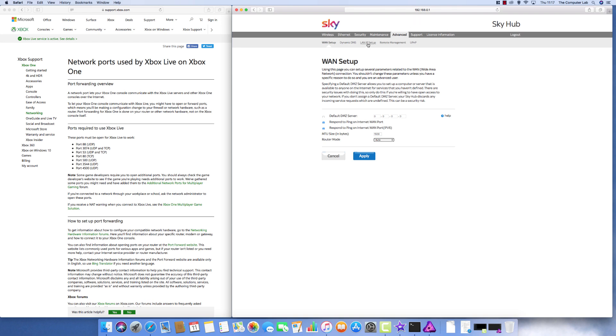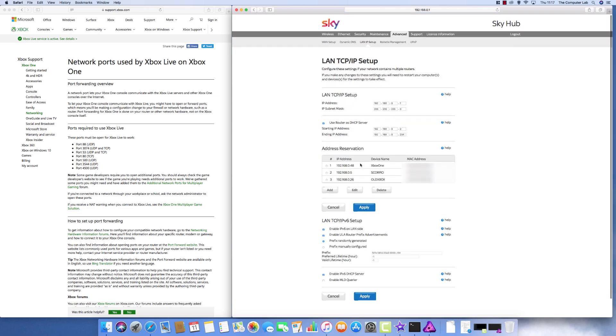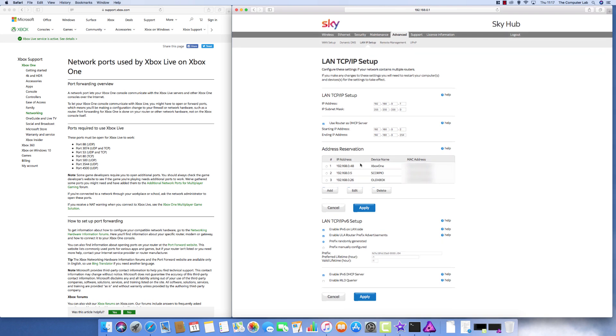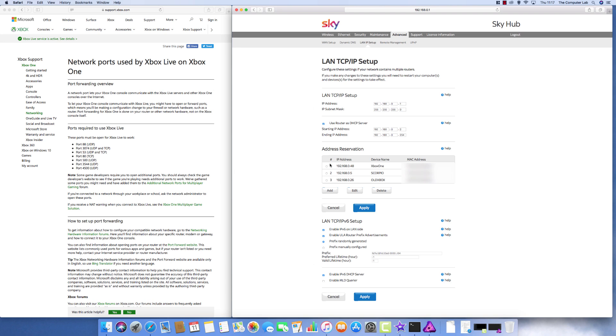So once you're into the admin section you then need to go up to advanced and on this particular router you go into the LAN IP setup section. You can see that I already have three reserved IP addresses on my home network and that they are named. This particular one at the top I've purposely left with a similar name to another one that I'm going to reserve on the network just so you can see that you have to name things separately.